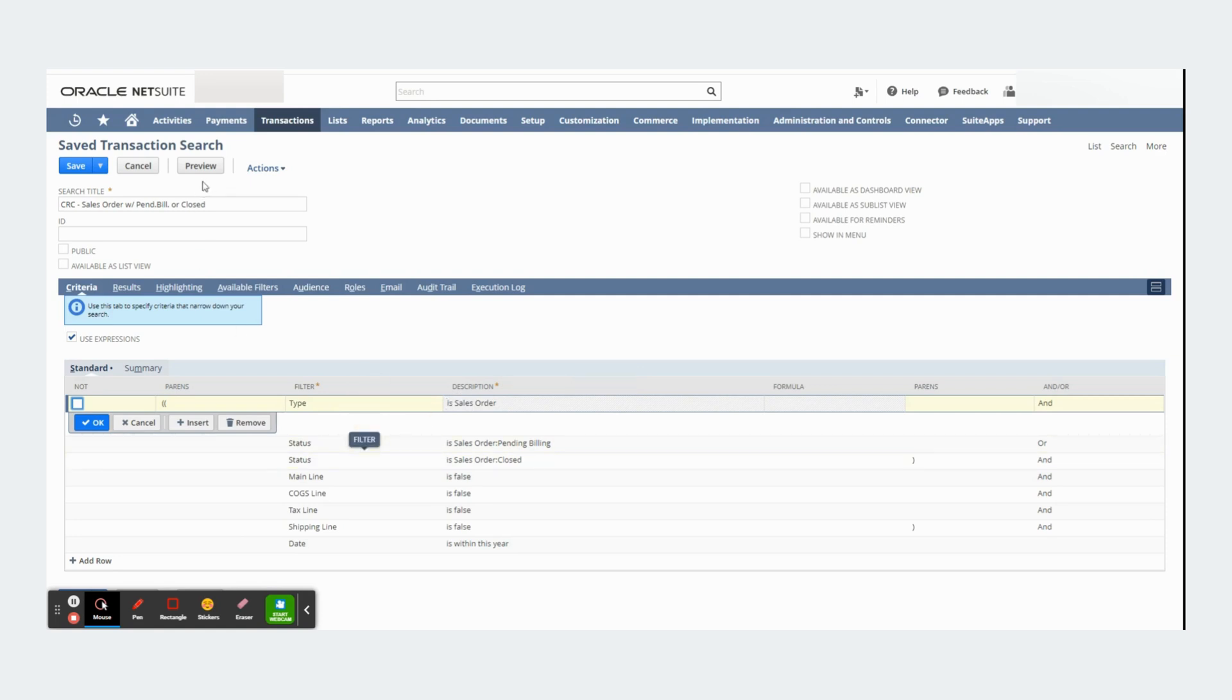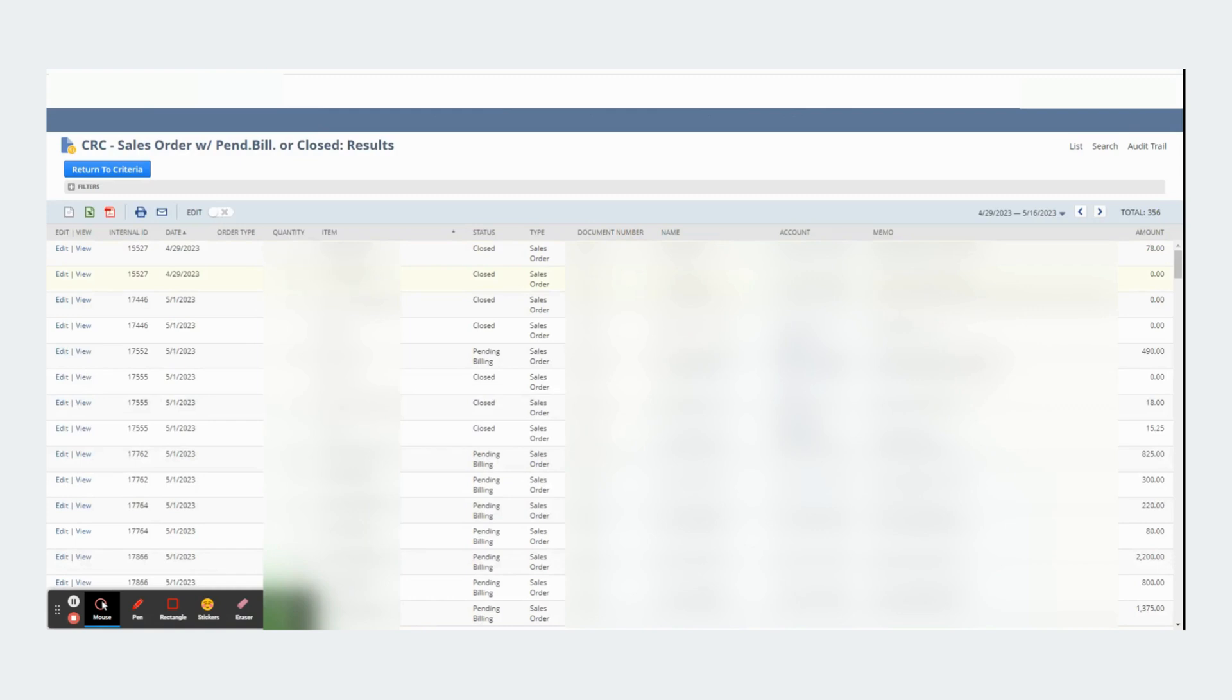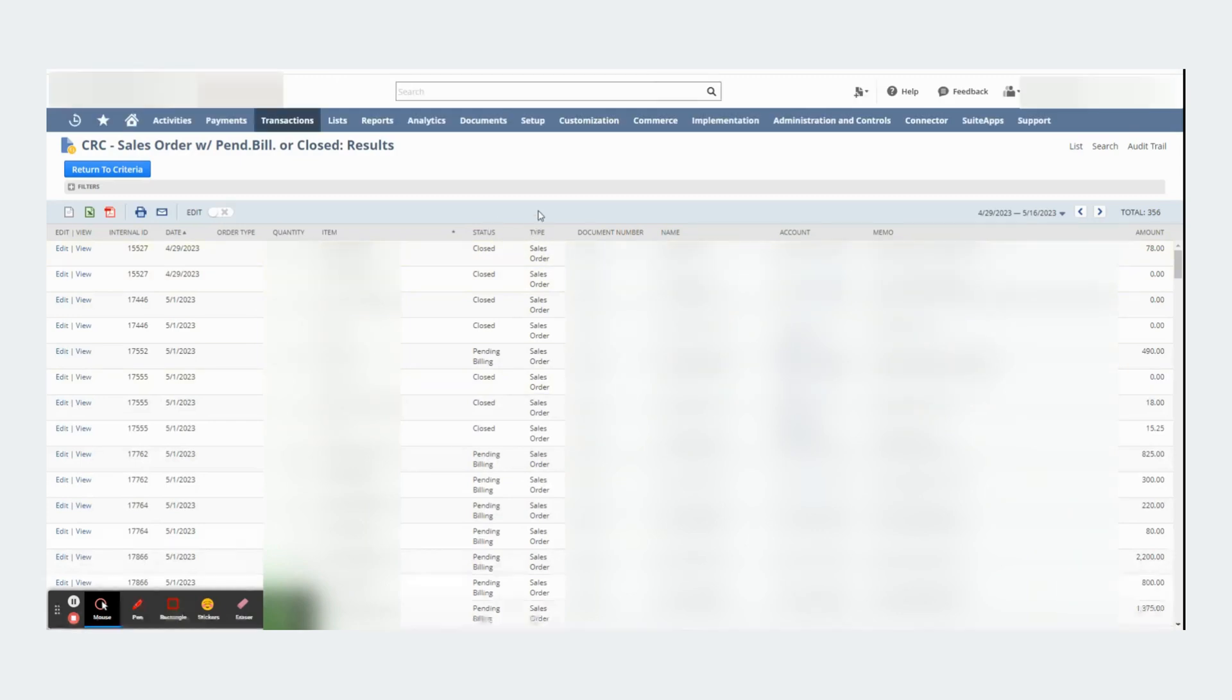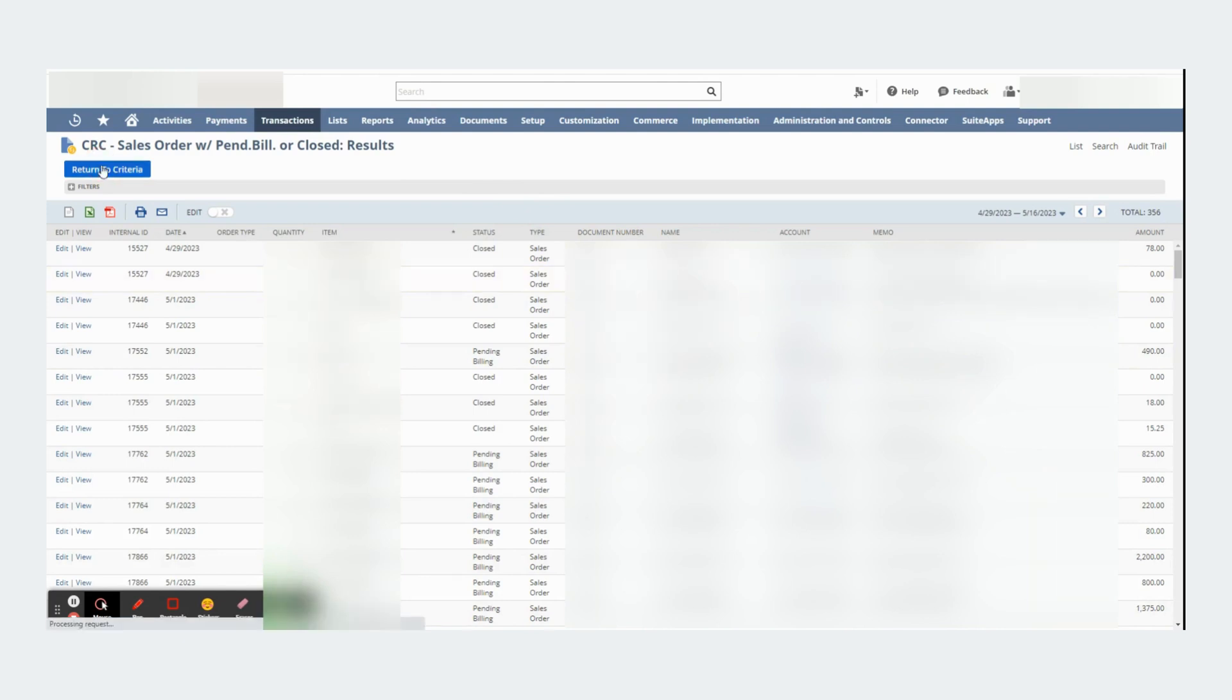If I go to preview I will see sales orders under this column, the corresponding status, pending billing or closed, and other useful information.